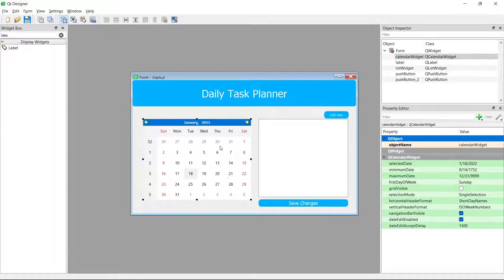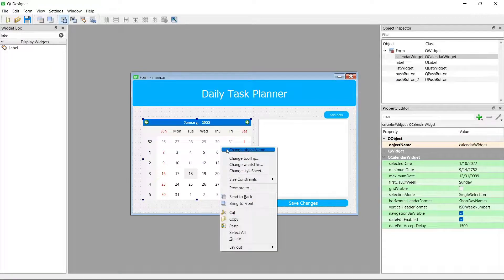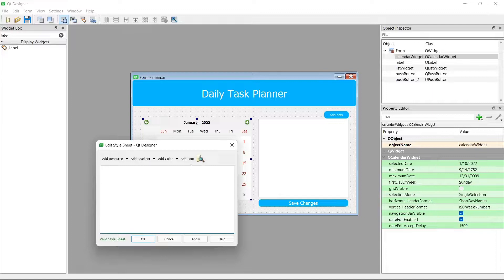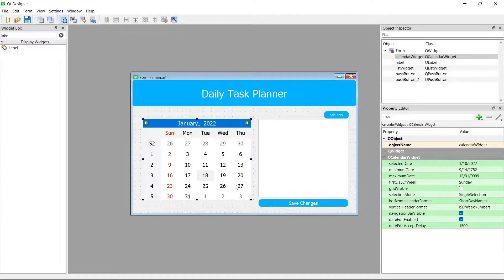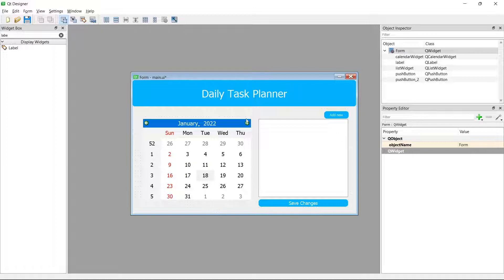This is the widget. One thing we can do here to make it look better is change the font — I'm going to set it to 13, but that's actually too big, so I'll go back to 12. This is purely for aesthetic reasons. Now we have the calendar as part of our interface, and nothing more needs to be done from the design perspective.